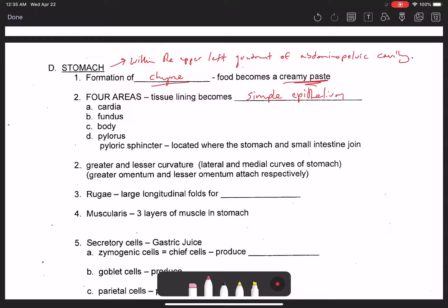The epithelium lining the esophagus is largely stratified squamous epithelium, just like the epithelium in the pharynx and oral cavity. However, once you reach the level of the cardiac sphincter — the lower esophageal sphincter — you see a transition between the stratified squamous epithelium of the esophagus and the simple columnar epithelium that lines the entire inner lining of the stomach.